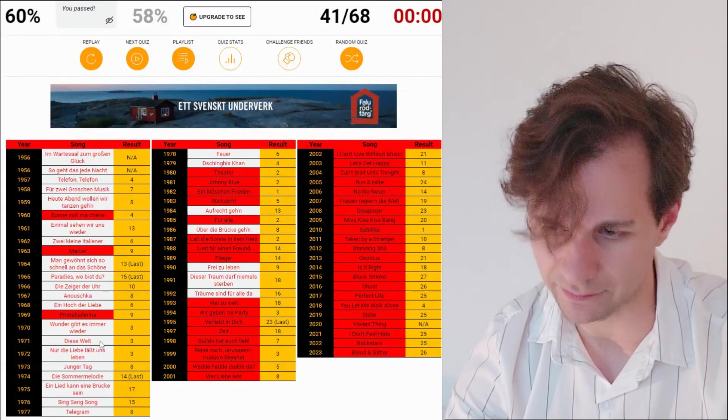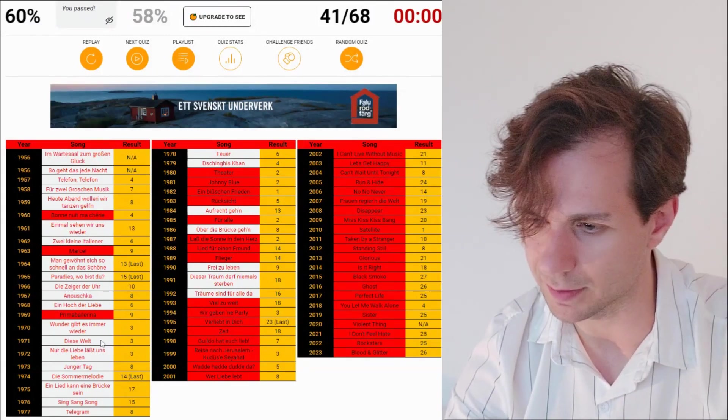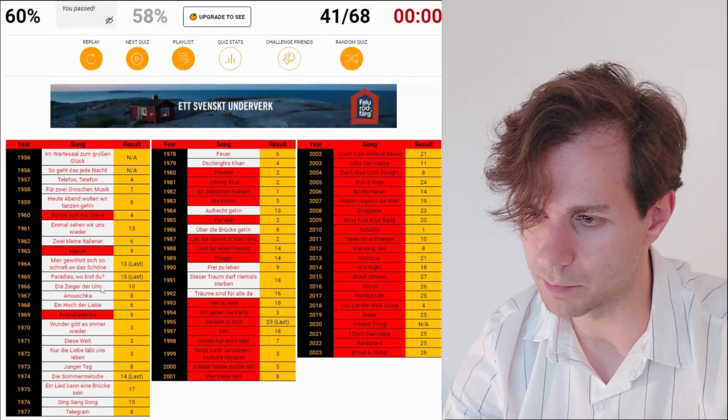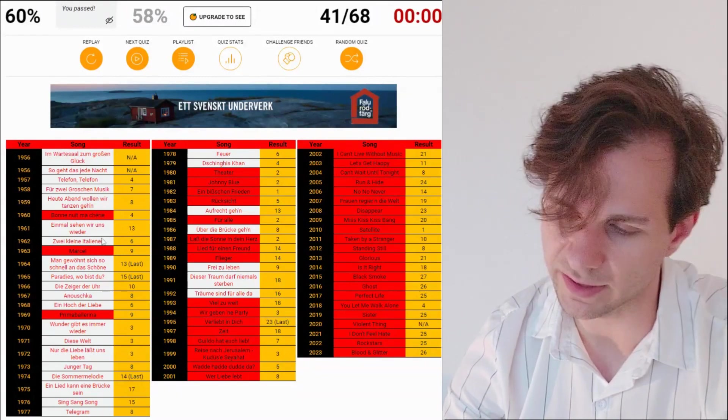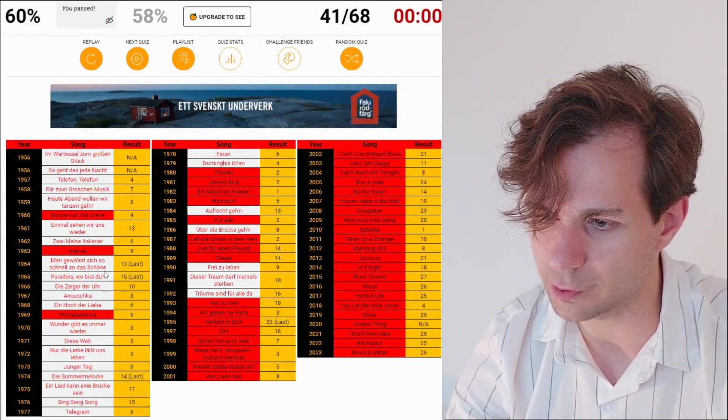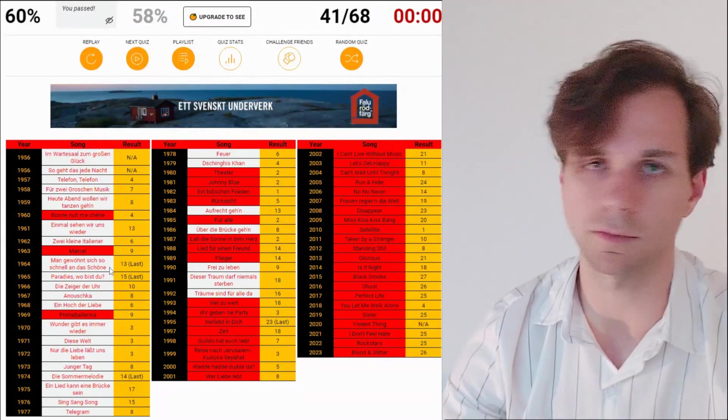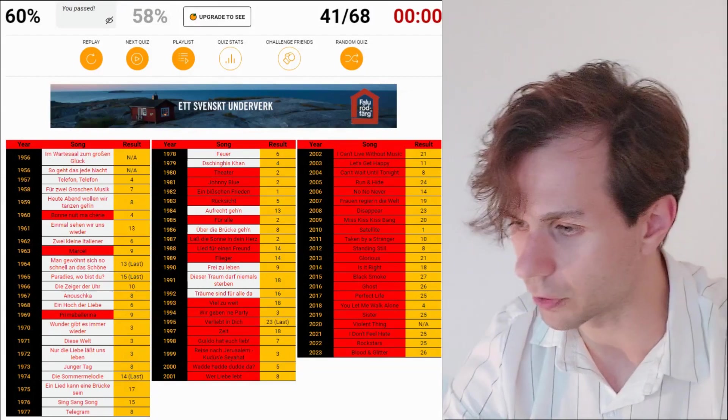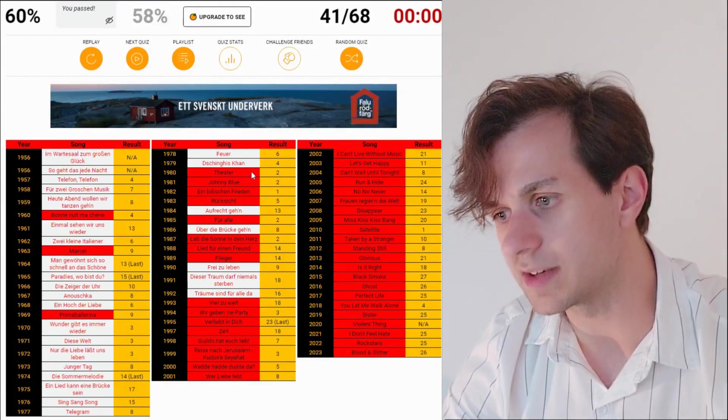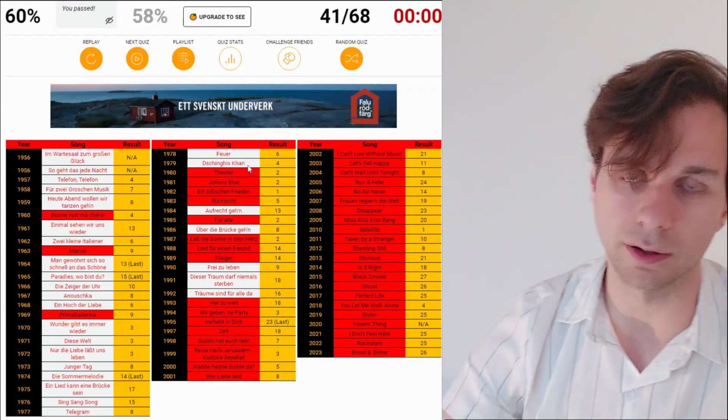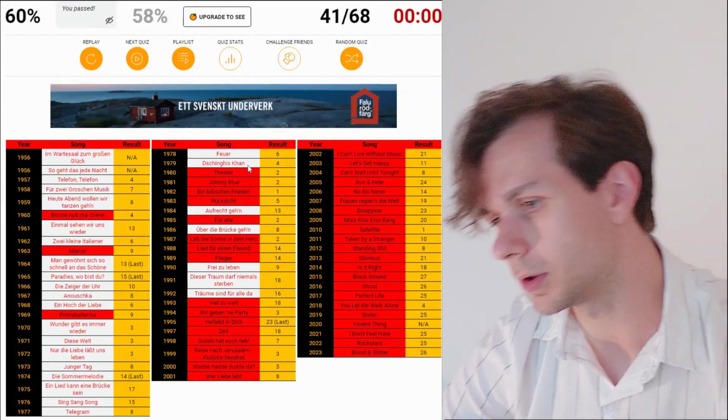Who misses Genghis Khan? Like a lot of these in the left column, I'm not embarrassed over barely getting anything there. Because I don't know how these songs go. Telegram, Telefon, Telefon. Sure. Diese Welt. Yeah, I should get that as well. But Zwei kleine italiener as well. But like, man gewöhnt sich so schnell an das Schöne. No, never. But Genghis Khan. Come on.